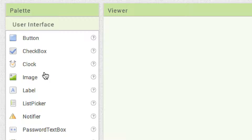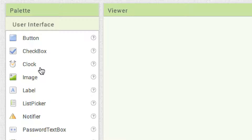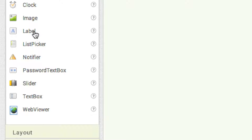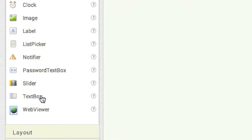I'm going to try to cover every single component in about a minute and a half. Buttons detect clicks and perform actions. Check boxes detect clicks and are in an on or off position. Clock is used as a timer and to perform tasks repeatedly, and also handles time conversion and dates. Image lets you display images and do limited animation. Labels show text the user can't change. List picker displays multiple options to pick from. Notifier displays dialog boxes and logs errors. Password text box is like a text box but shows stars. Sliders allow dragging for a result across a wide range of values. Web viewer displays web pages.